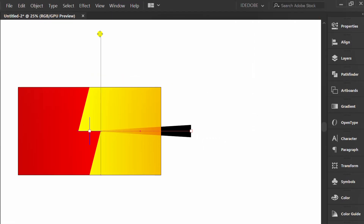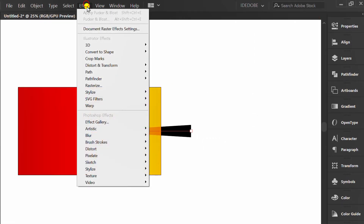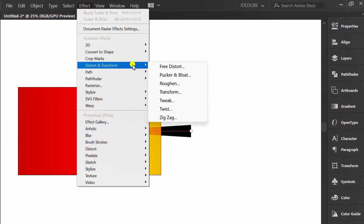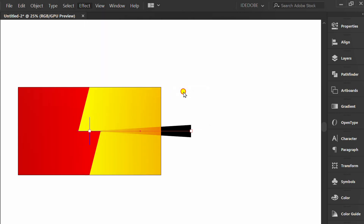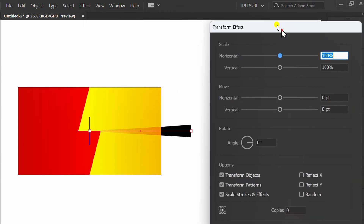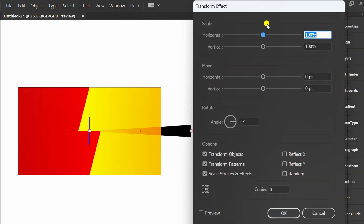Change the opacity to overlay. Go to Effect, then Distort and Transform. Check preview and set it like this.